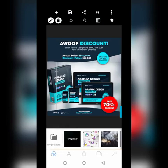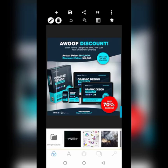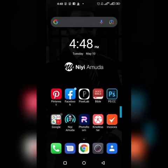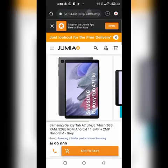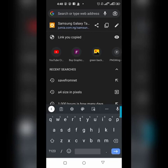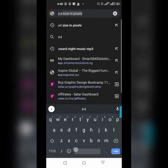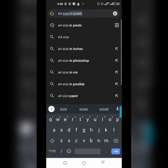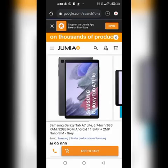Let's say you want to do a banner design — you need to ask what the size is. Sometimes you already know the size. For example, if somebody wants a letterhead design, most letterheads are in A4 size. So what you do is go to your Google Chrome, search 'A4 size in pixel', and you'll see the A4 size in pixels right there.